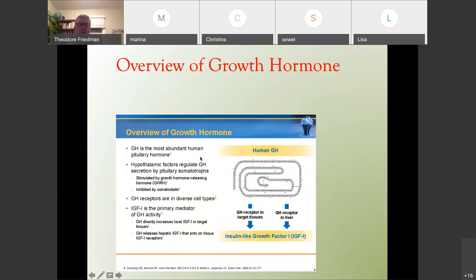Growth hormone is the most abundant pituitary hormone. Hypothalamic factors regulate growth hormone secretion by the pituitary somatotrophs — stimulated primarily by GHRH and by ghrelin, and inhibited by somatostatin. Growth hormone receptors are in diverse cell types, and IGF-1 is the primary mediator of growth hormone activity. Growth hormone directly increases local IGF-1 in target tissues and also releases hepatic IGF-1 that acts on tissue IGF-1 receptors.